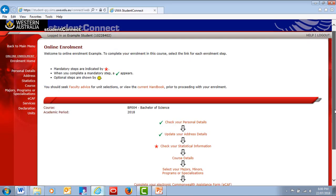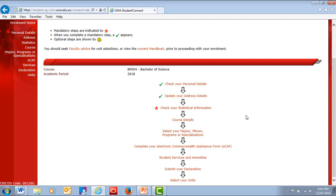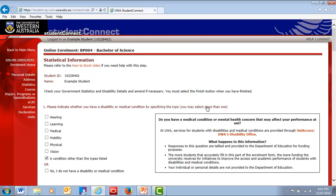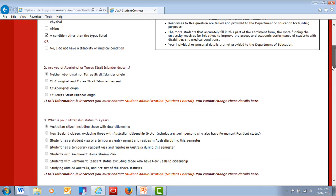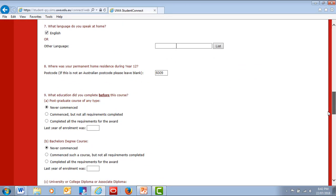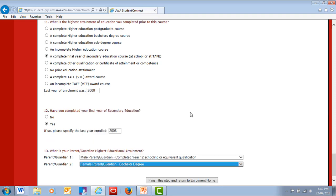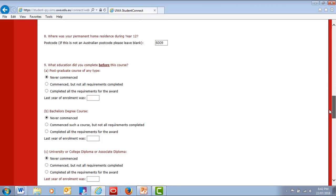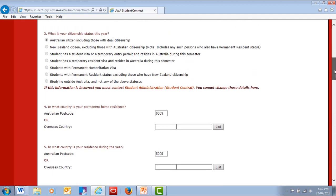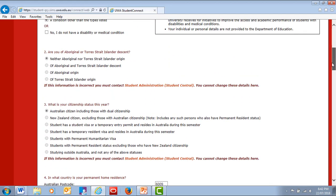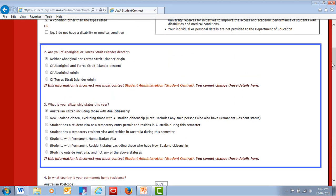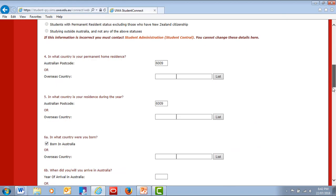The next step collects statistical information required by the Australian Government. Update your details and provide any missing information where required. If your citizenship status or Aboriginal or Torres Strait Islander status is not correct, contact Student Administration to have your status updated.